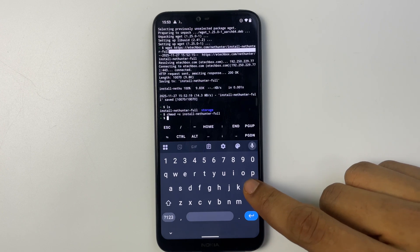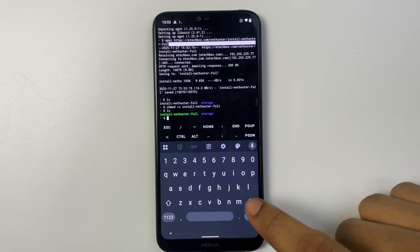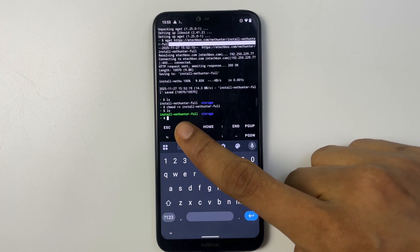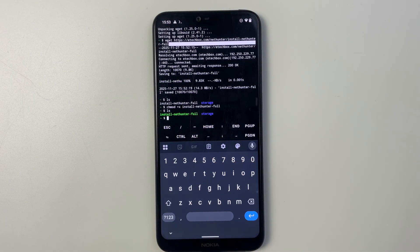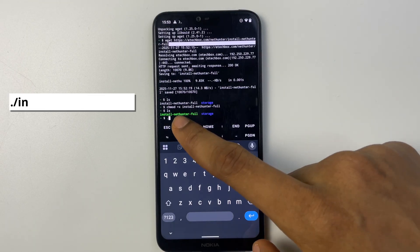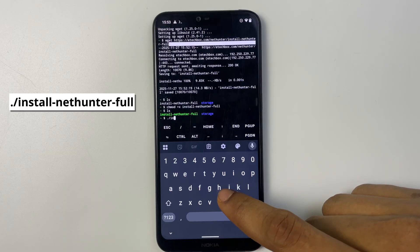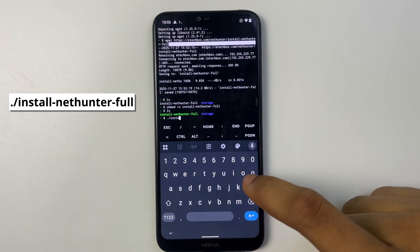Now if you type in ls again you can see the file color has changed to green, it is now executable. Now to run this file just type in dot slash and then the file name: install-nethunter-full.